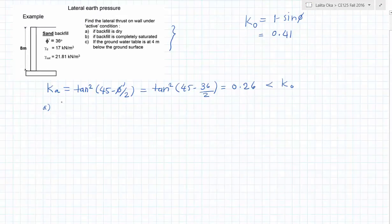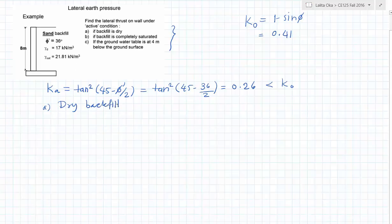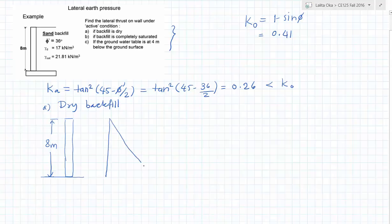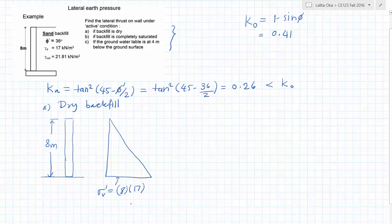The first condition is when the backfill is completely dry. The first step is to find the vertical effective stress. We have a wall which is 8 meters in height, and we have to draw the vertical effective stress diagram first. The vertical effective stress sigma_v' at the base equals 8 multiplied by 17 (the dry unit weight), which equals 136 kilopascals.